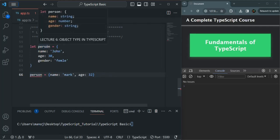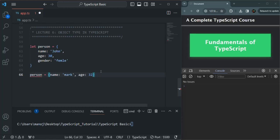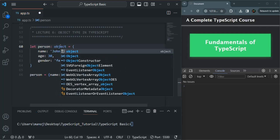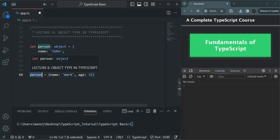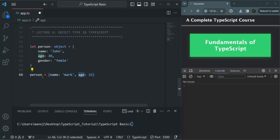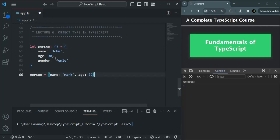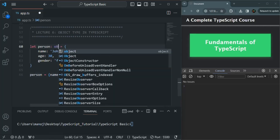So in the case of objects, TypeScript is doing type inference. But if we want, we can also specify the type explicitly. For example, we can specify the type of person as object. When we do that, we can assign any type of object to the person variable. We can also use empty curly braces — that and object are essentially the same thing — but neither tells TypeScript which specific properties the object has.